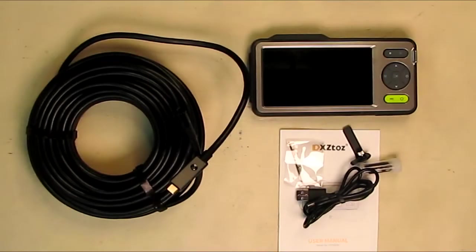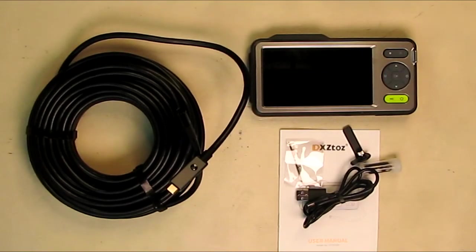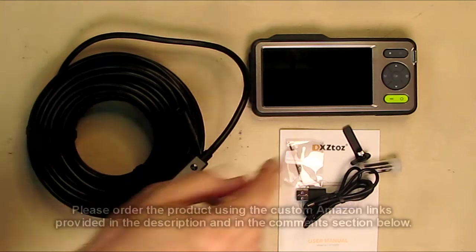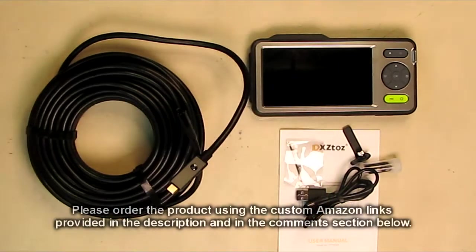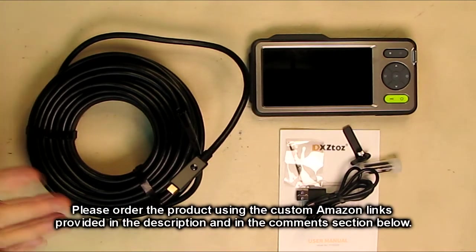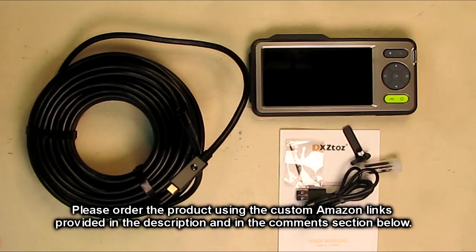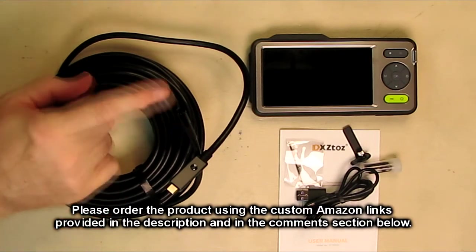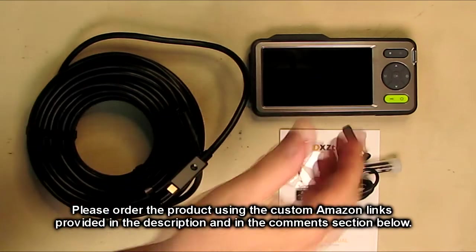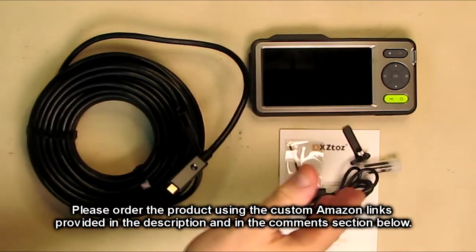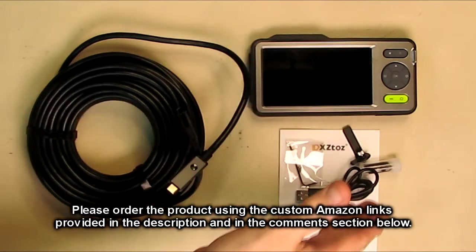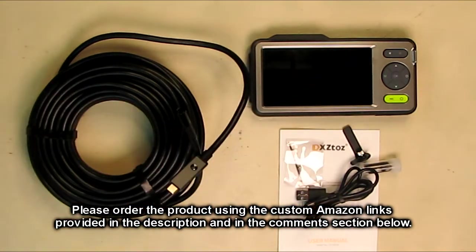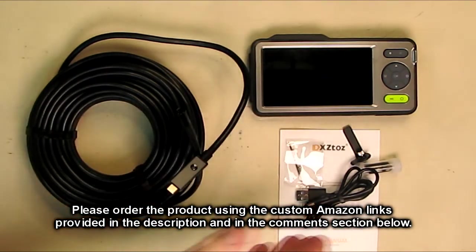So what's my overall opinion about the DXZtoz brand, their 50-foot dual lens industrial endoscope with a five-inch IPS screen? I really like this. As I mentioned, the depth of field of this is incredible. The screen is incredibly clear, very simple to use.